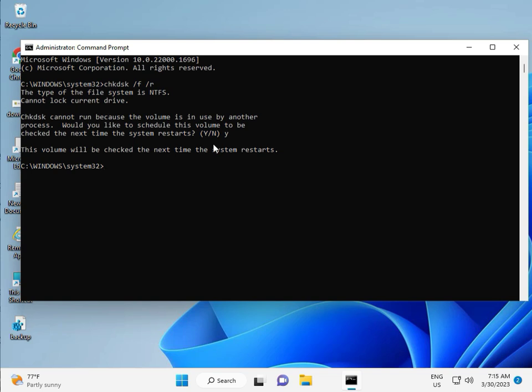Then restart your system. There is one more step, so continue and then restart. Okay, and then check it.